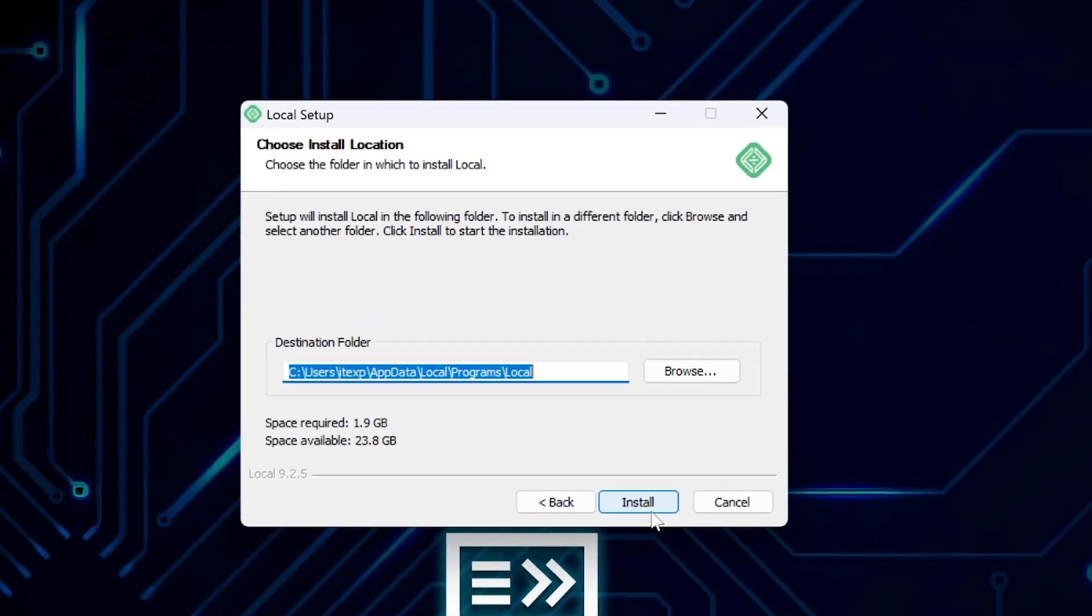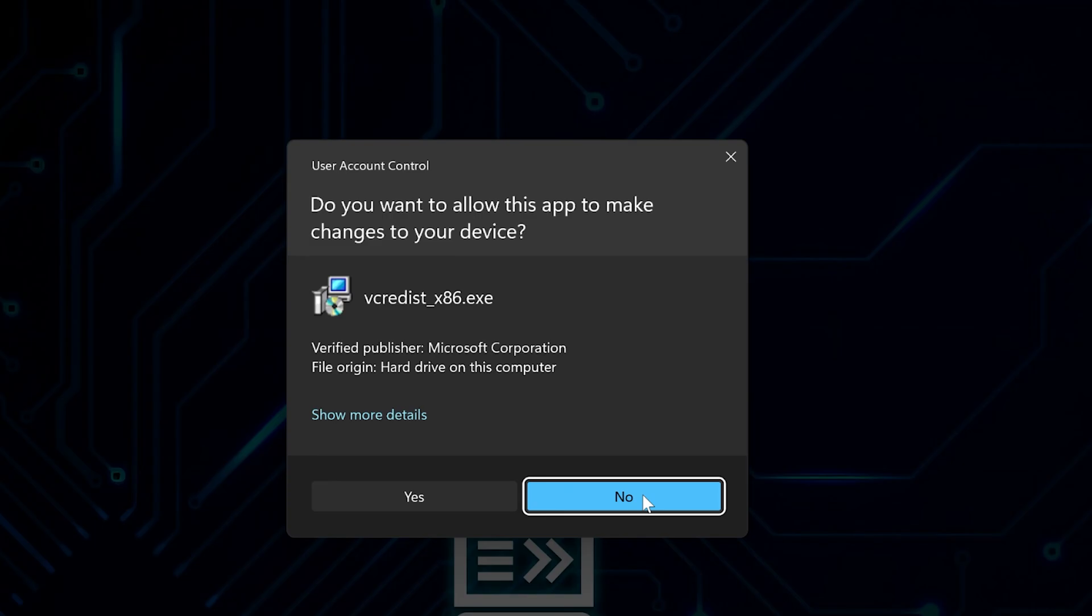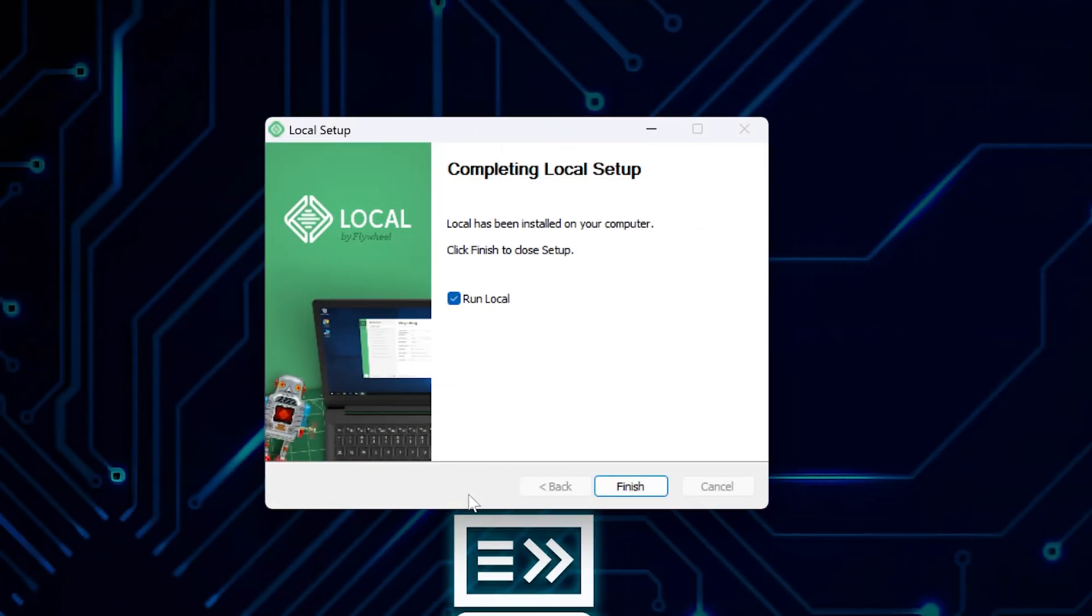The next screen shows where it wants to install local. The default spot works fine, but you can browse to pick somewhere else if you want. Click install and it starts doing its thing. Windows might pop up asking if you want to let this app make changes. Just click yes. You'll see a progress bar showing it's setting everything up.